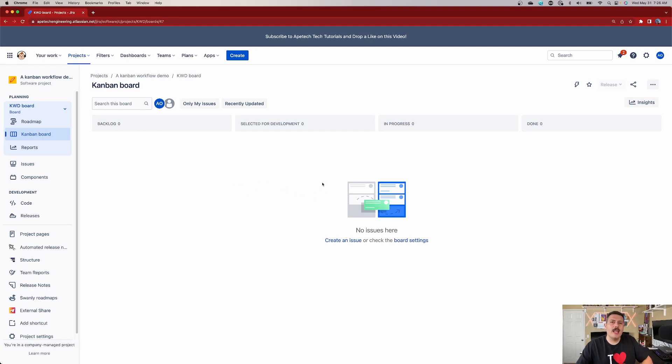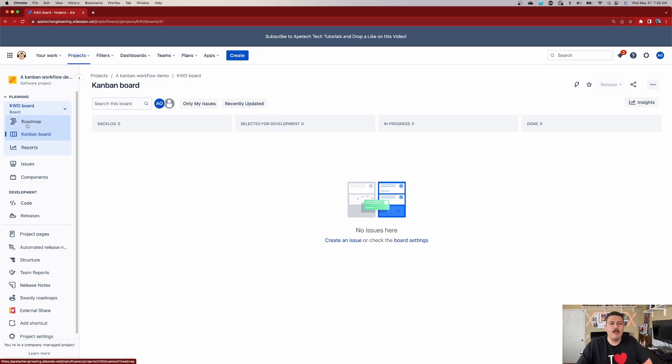How do you know it's a Kanban project? Two things give it away. First, it says Kanban on the left-hand side. Second, you'll notice there is no backlog — there's no backlog between Roadmap and the Kanban board. Those are the two biggest key indicators. In a Scrum project, you'd see Backlog and Active Sprint; in Kanban, you won't get either of those.